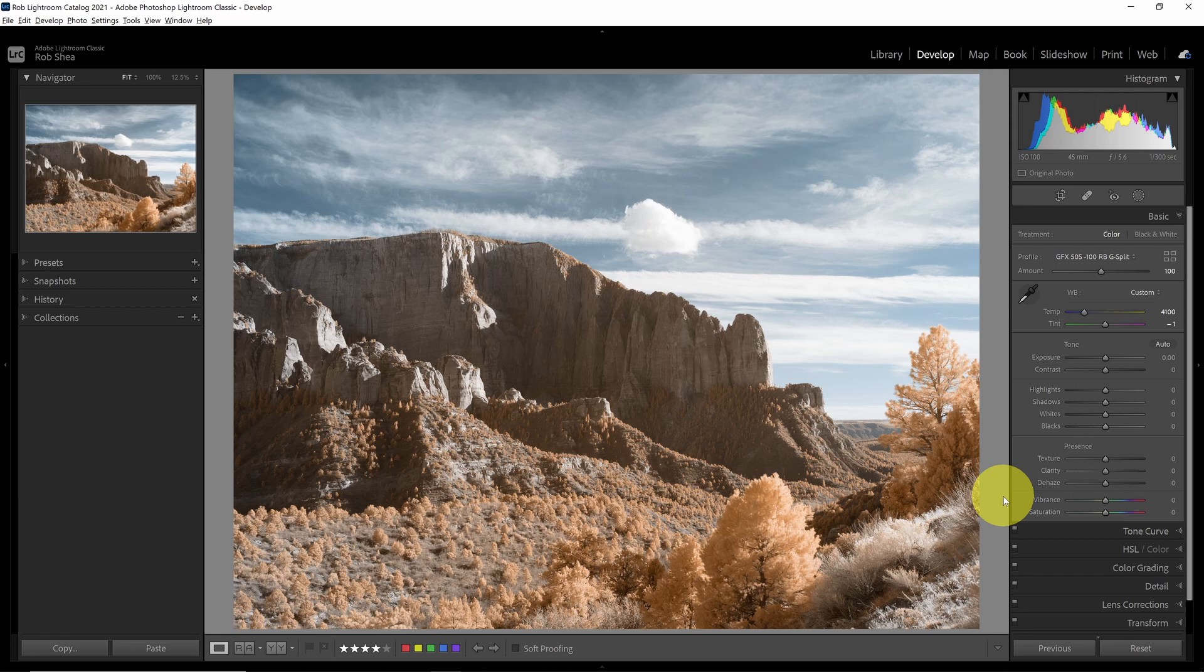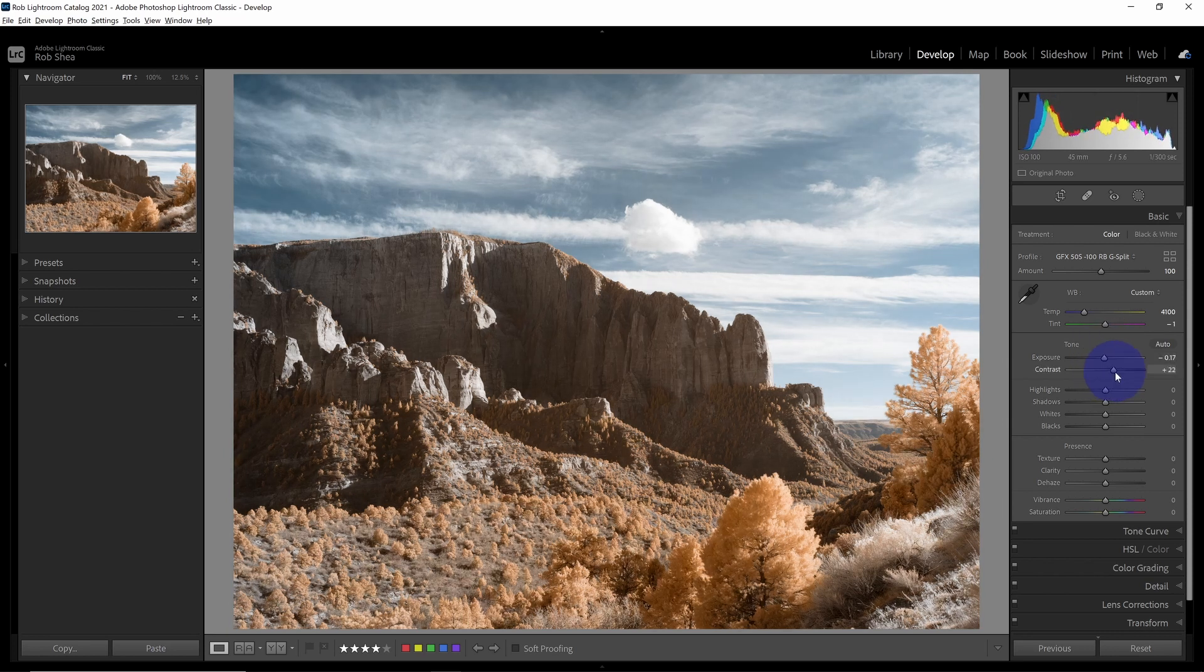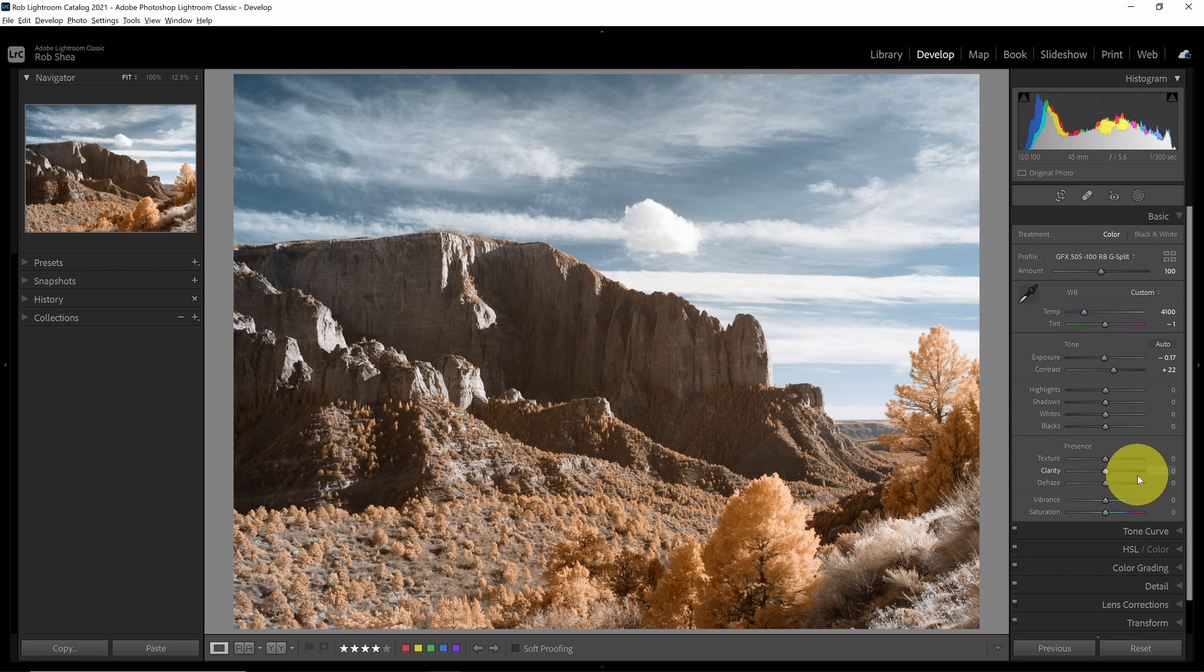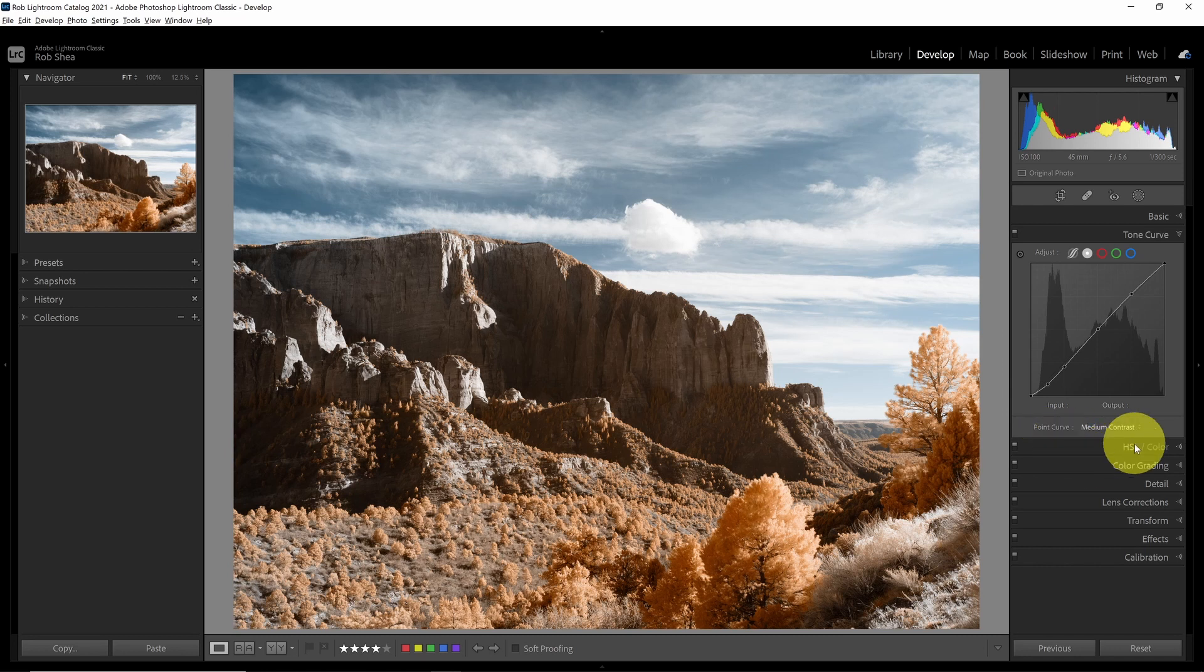Now I can look at some global adjustments. I think I'm going to bring down the overall exposure just a smidge, not too much. Increase the contrast of the image. Then I'd like to come to tone curve and I'm going to add a little bit more contrast in the tone curve. I'll use the medium contrast to punch up the image a little bit more.